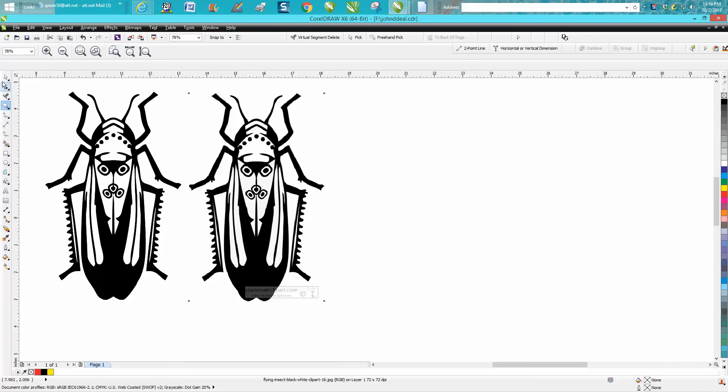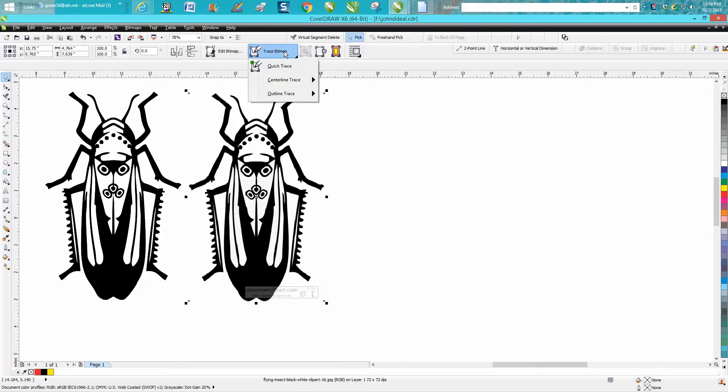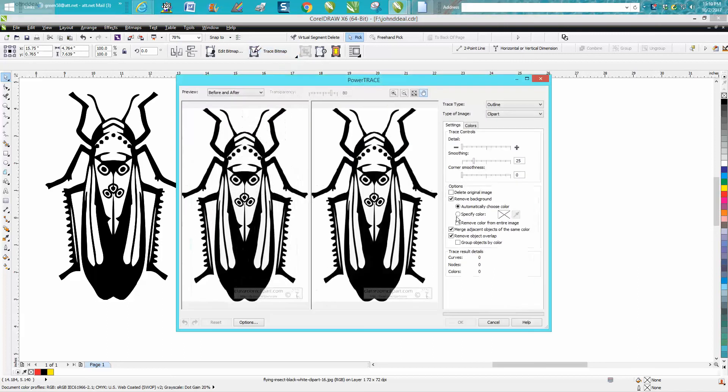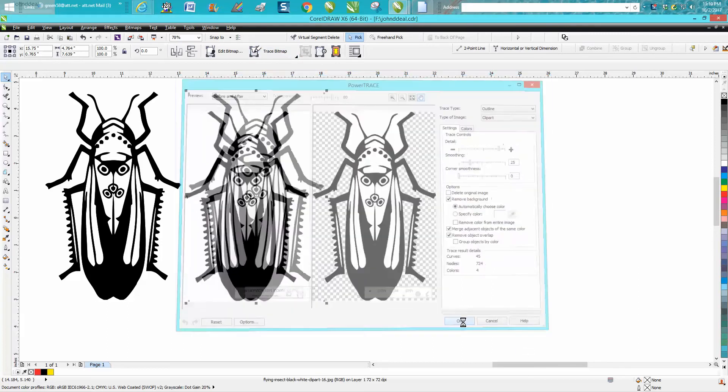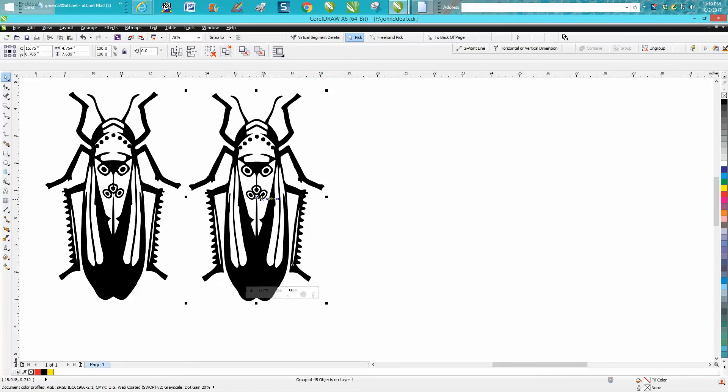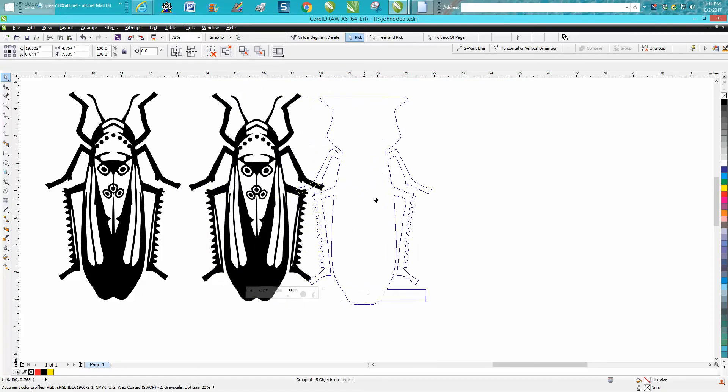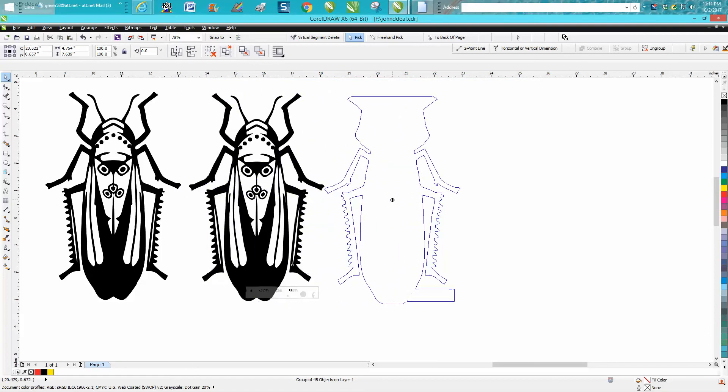I'm going to take this image and I'm not going to bitmap it. I'm just going to outline trace clip art. Take just a second. Hit OK. Your new trace version will be on top.